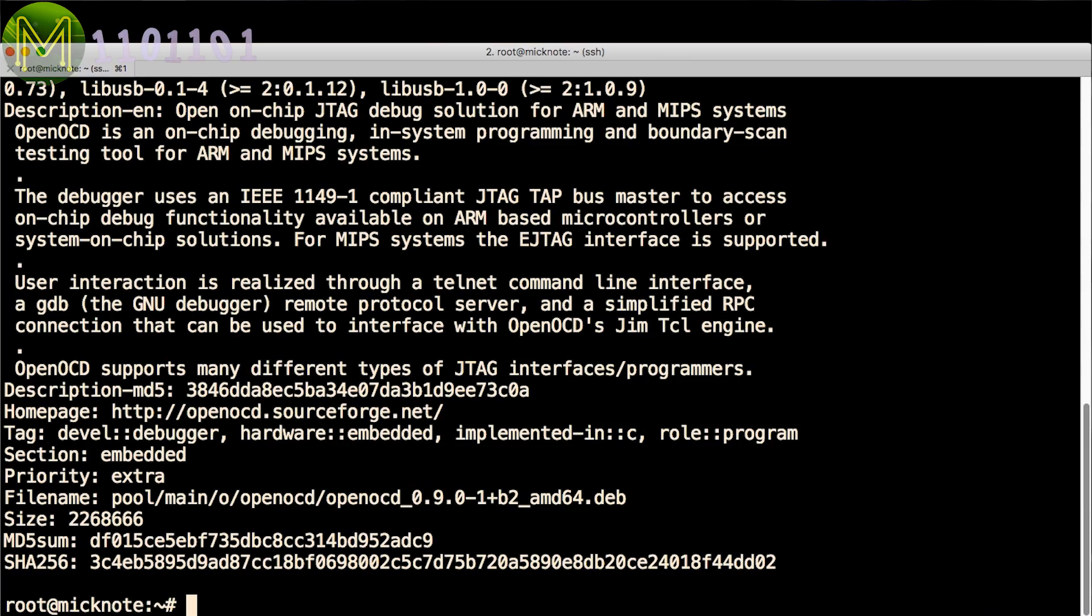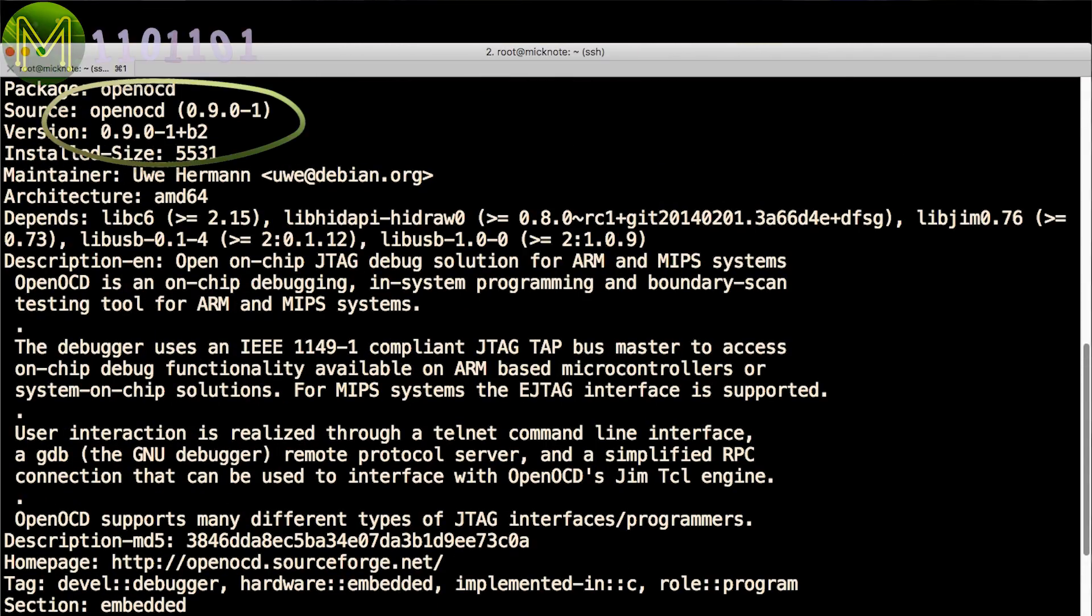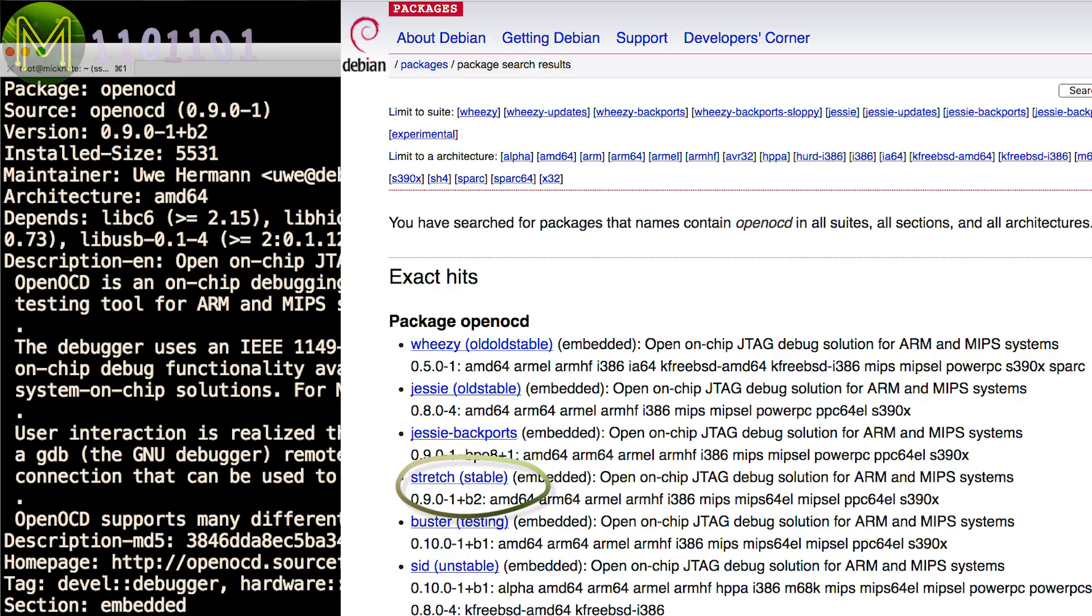Depending on your Linux distribution and release you're running, you may or may not have the latest version of OpenOCD. I tend to use Debian which only has version 0.90 since I'm running the latest stable release.